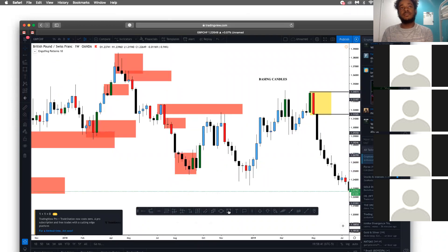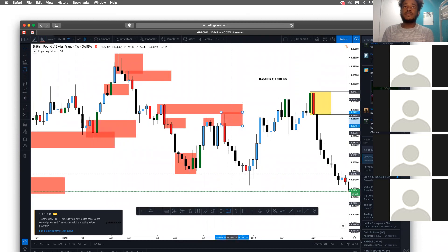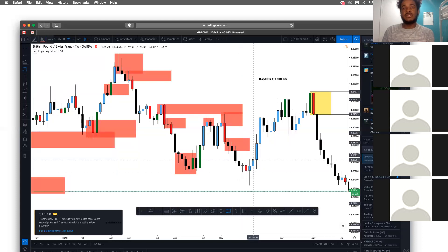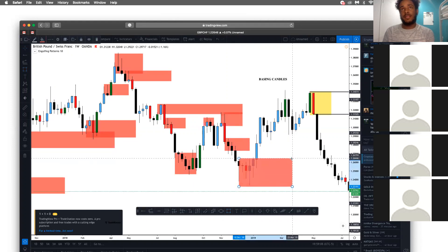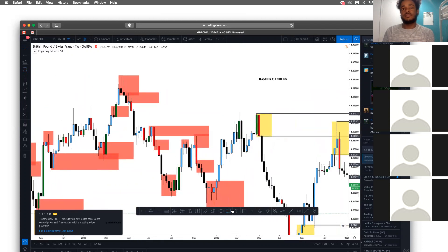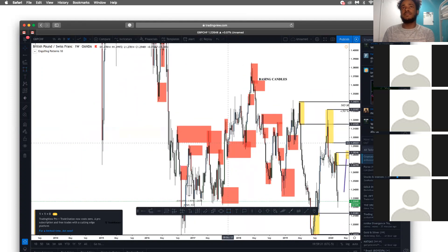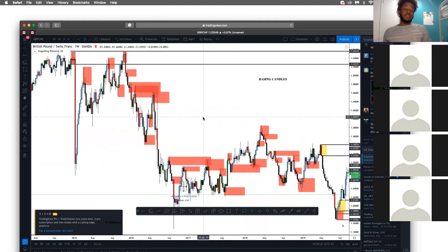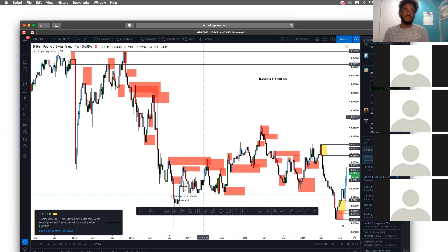Rally base, base drop, drop base, rally base drop. Drop base drop. Drop base rally — the basing candle engulfed candles one, two, three, four — so this is the entire zone right here. Rally base rally. As you can see, there are a lot of zones. You have to learn to distinguish which of these zones are going to work. We distinguish that by a certain set of rules that the zone has to accomplish certain goals.